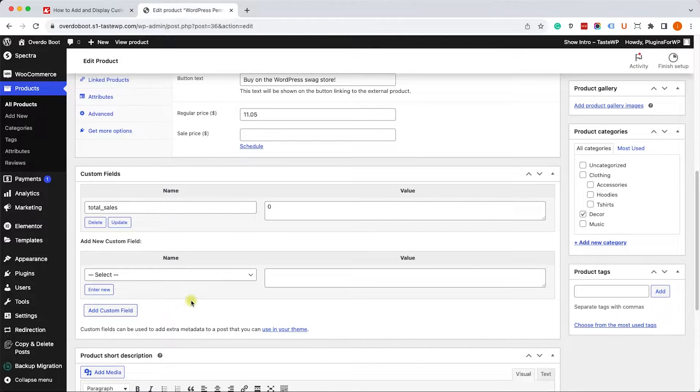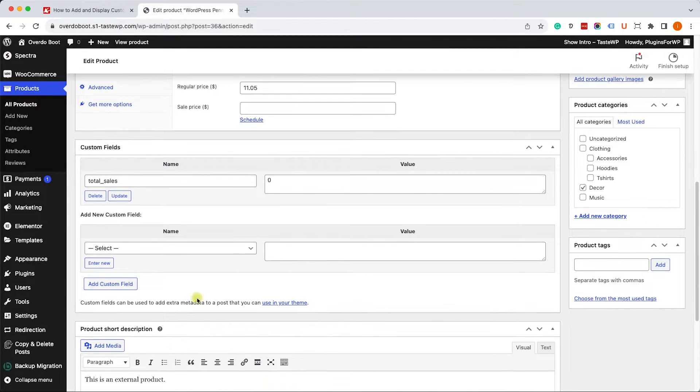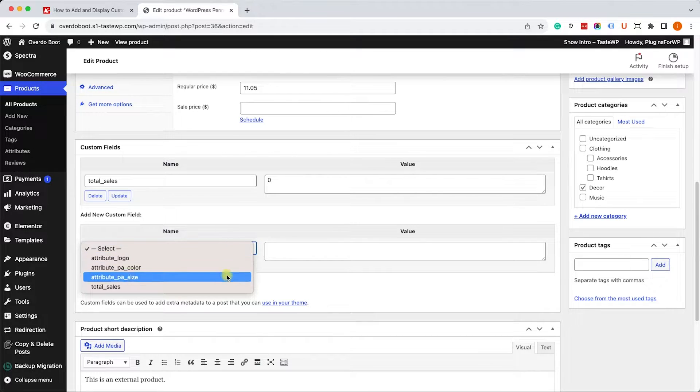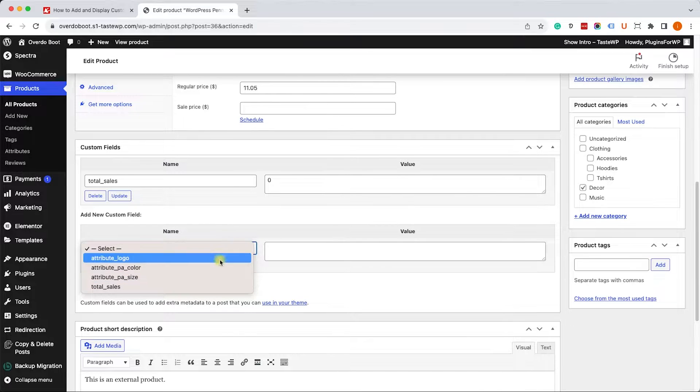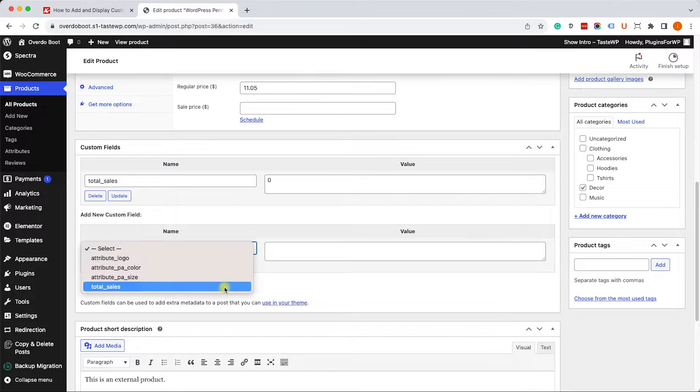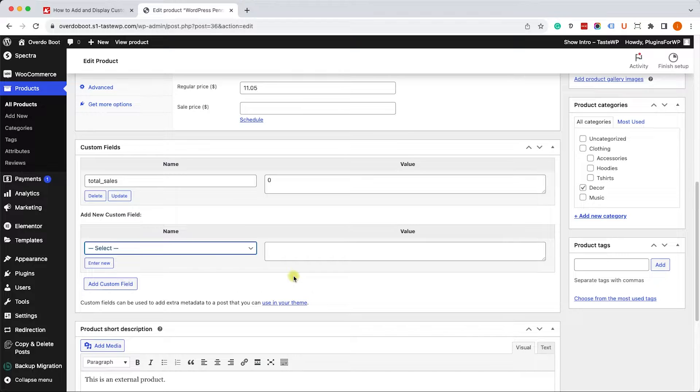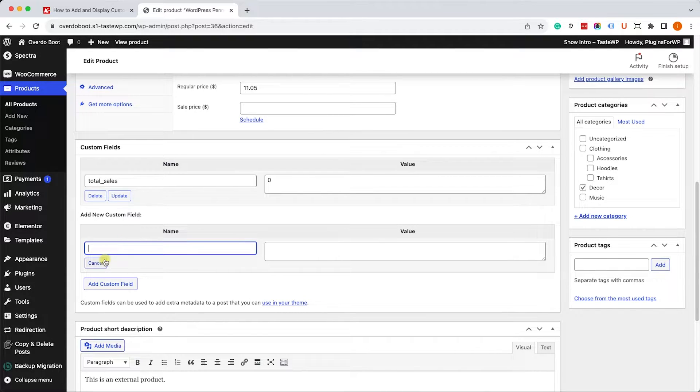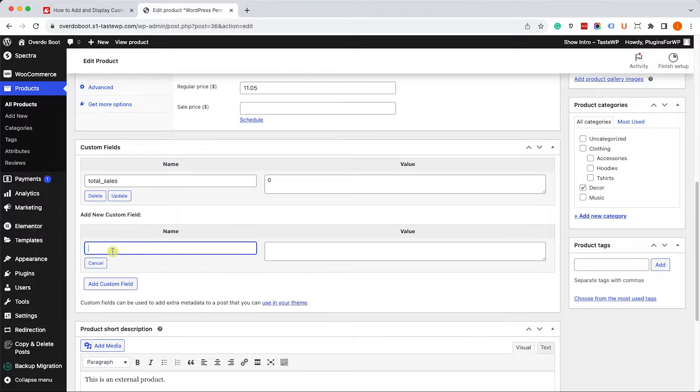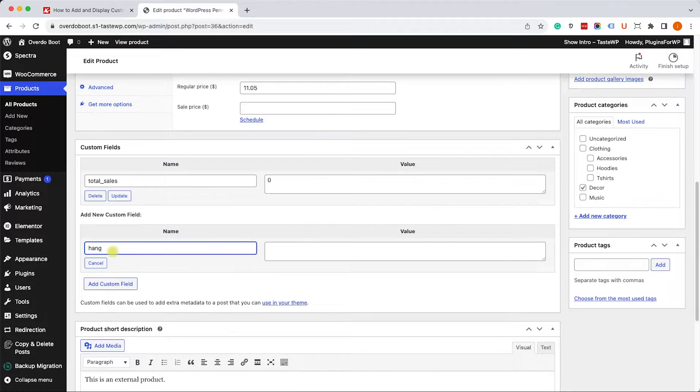Some custom fields already exist as you can see, but if we would like to create a new one we can simply click on the enter new button over here. Then we can type in whatever we want and that's going to be the name of this custom field.